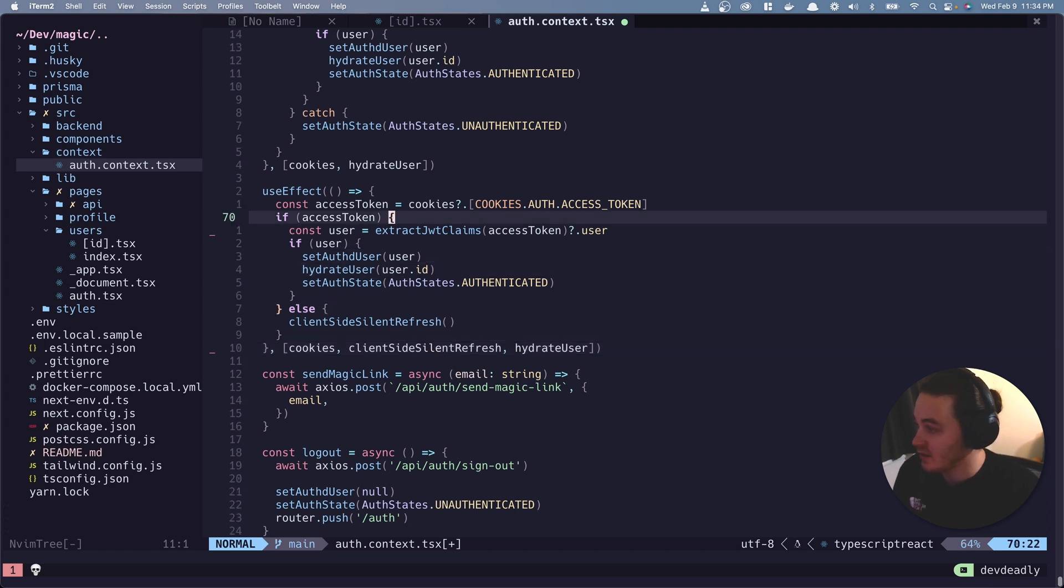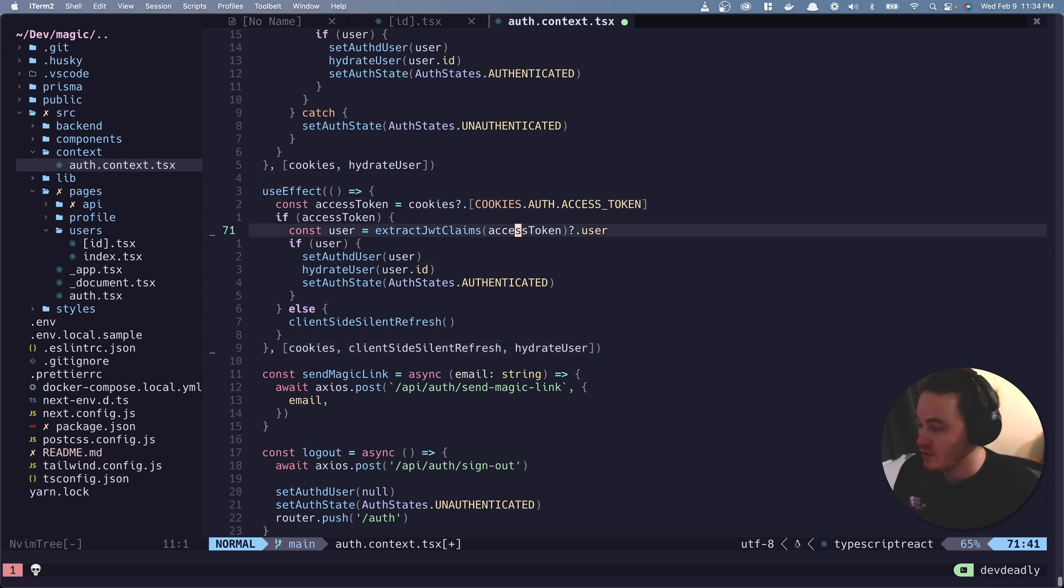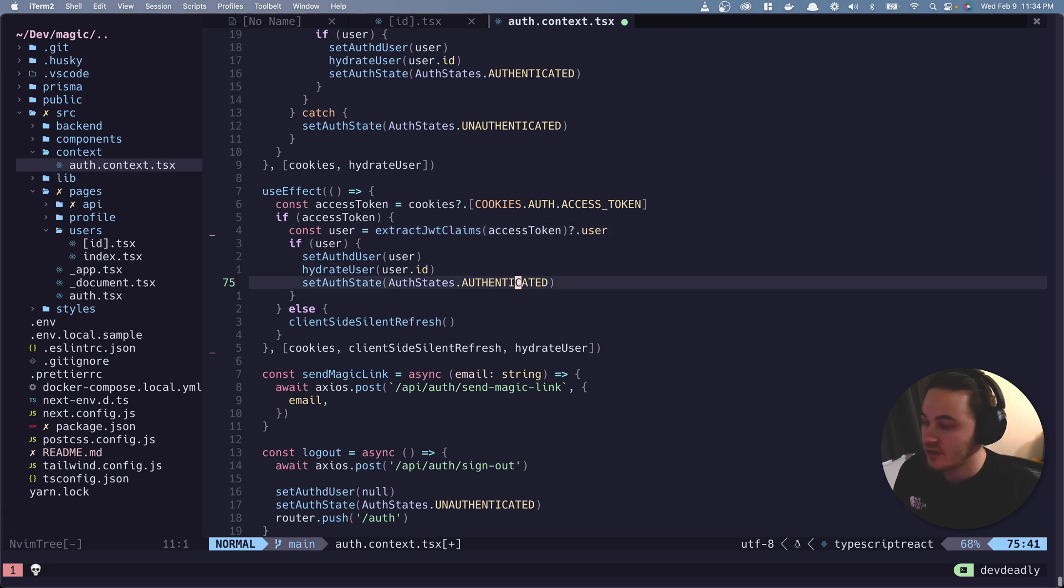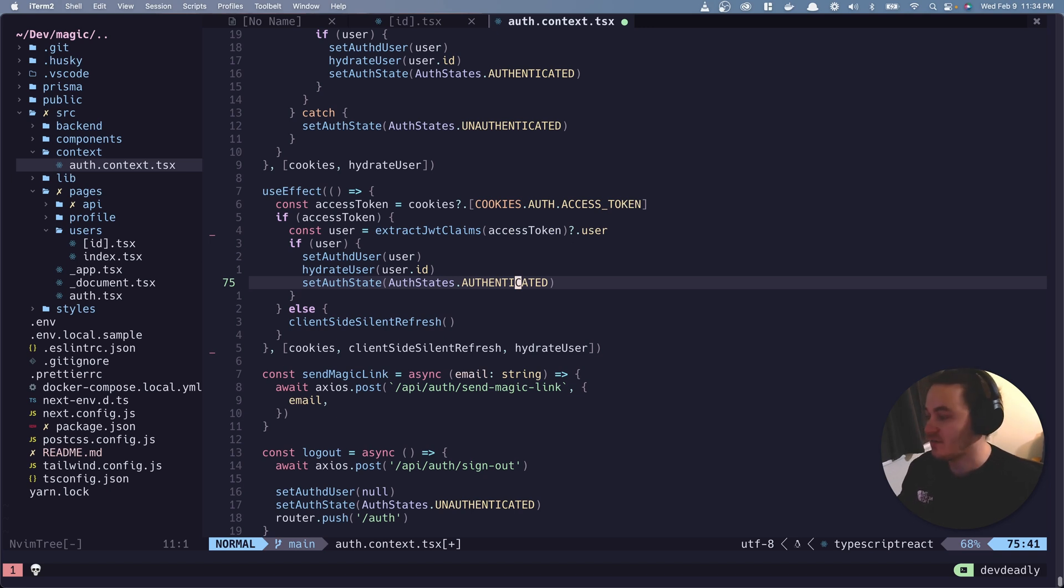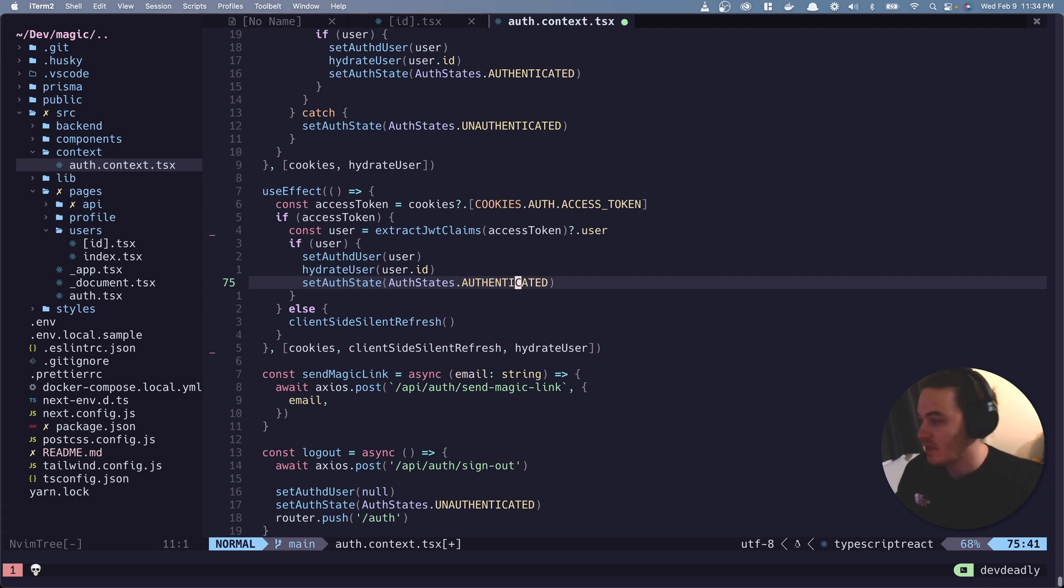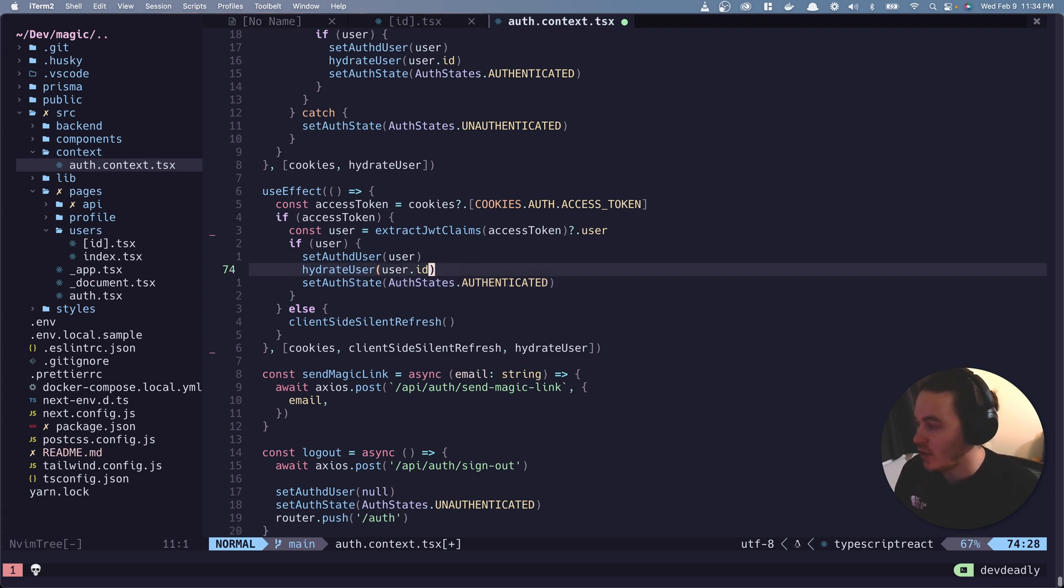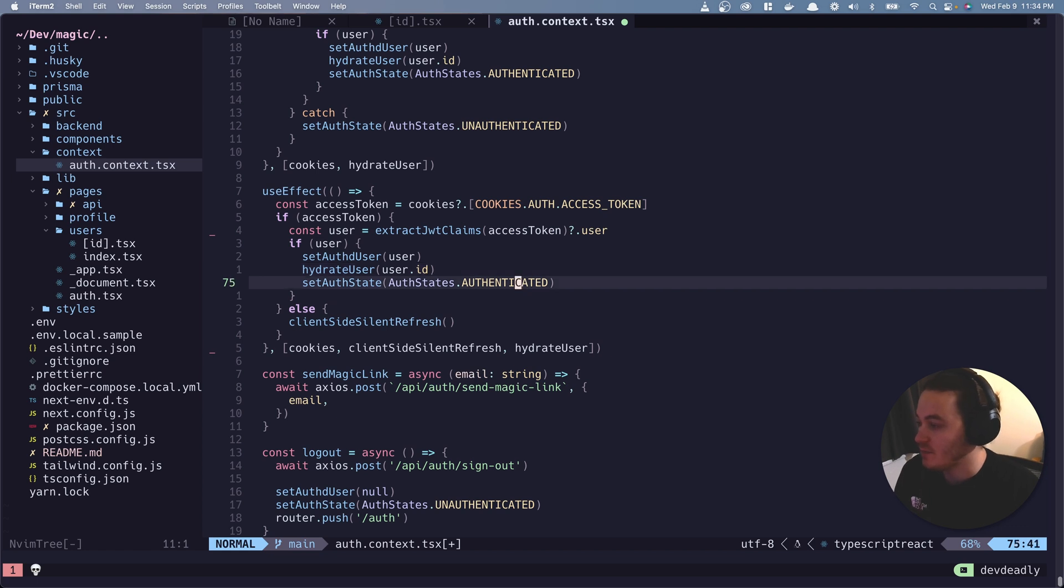If there is, get the user off of the access token, hydrate the user, which just means oftentimes access tokens shouldn't have all of the information on the user. They should just have pertinent information, like the ID for sure. And then maybe like a name or an image or something. So hydrate the user, get more information off them, set the auth state to authenticated.